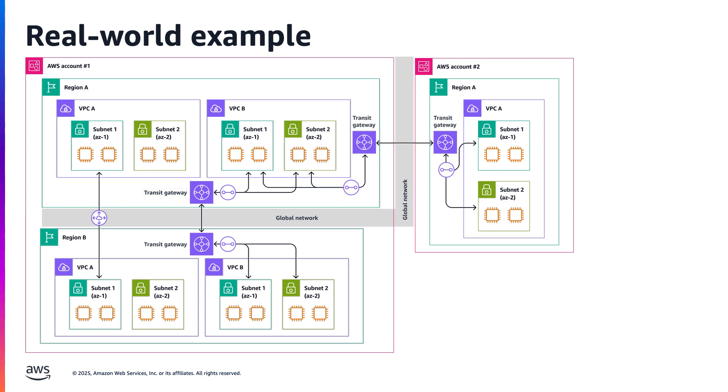Consider this example. Suppose an enterprise company is using AWS and to replicate their data stores, they are using a multi-region architecture.